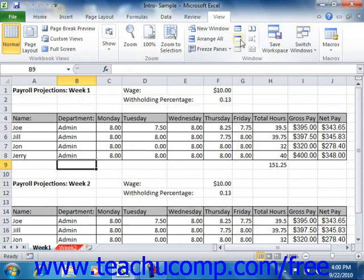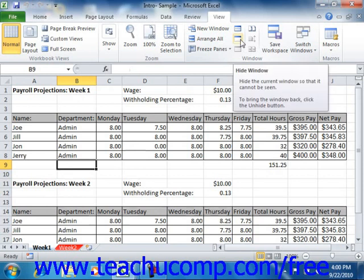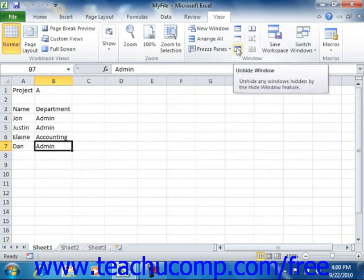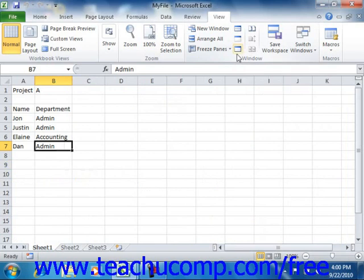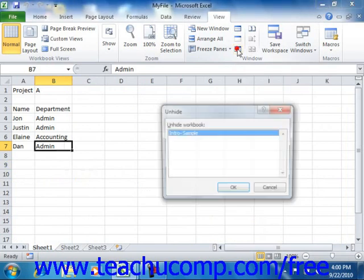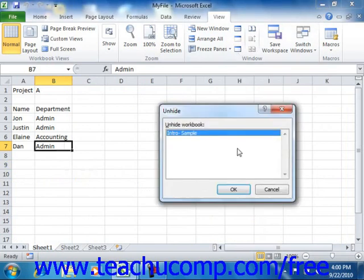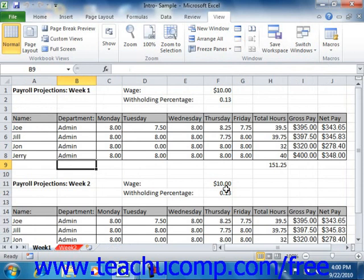You can click the Hide button in the Window group to hide the current workbook window. You can then click the Unhide button to open the Unhide dialog box, select the name of the workbook you want to unhide from the list shown, and click OK to unhide the hidden workbook.